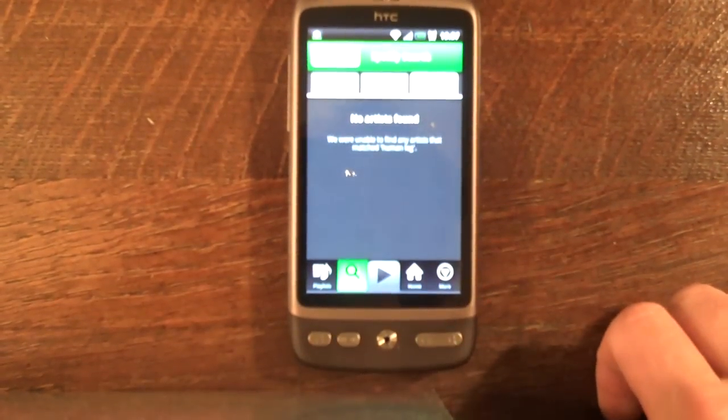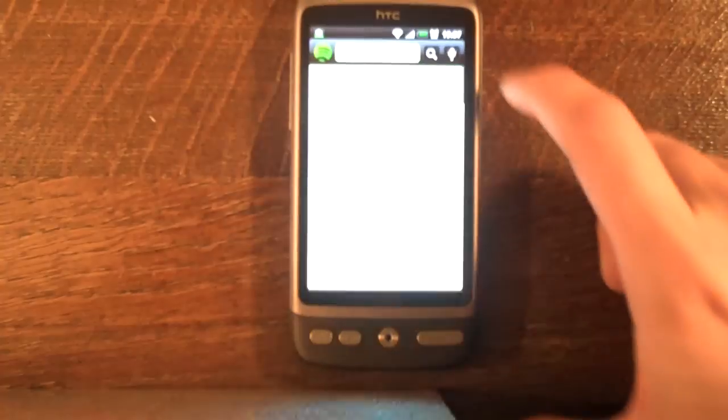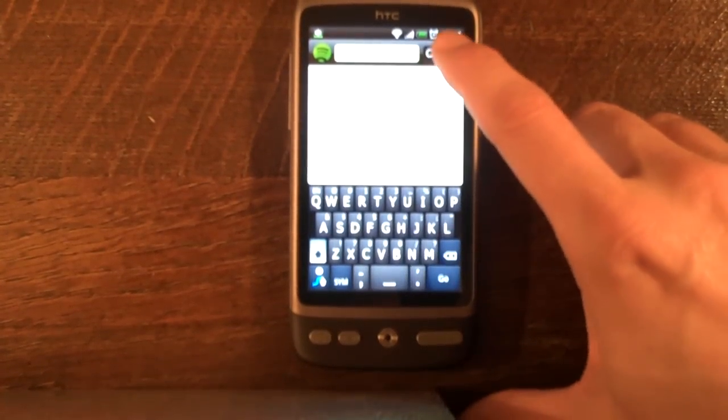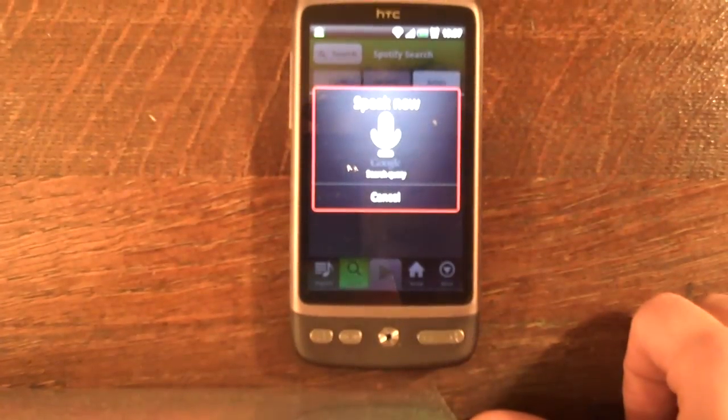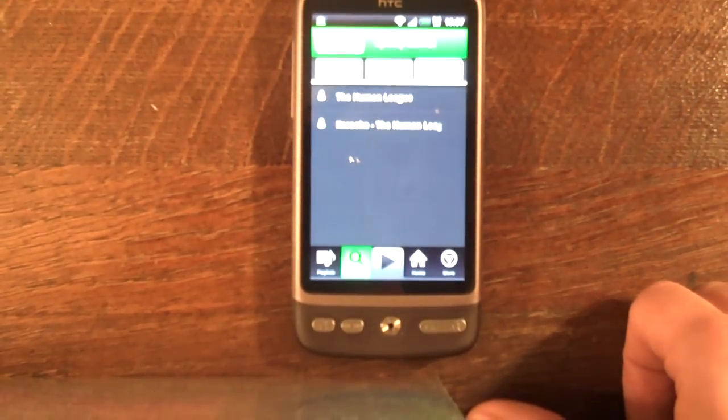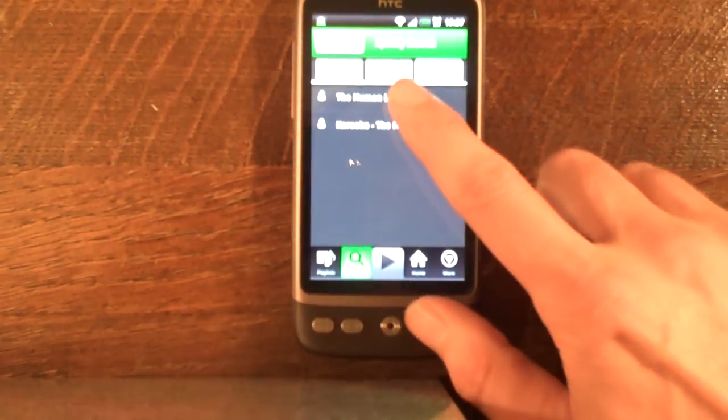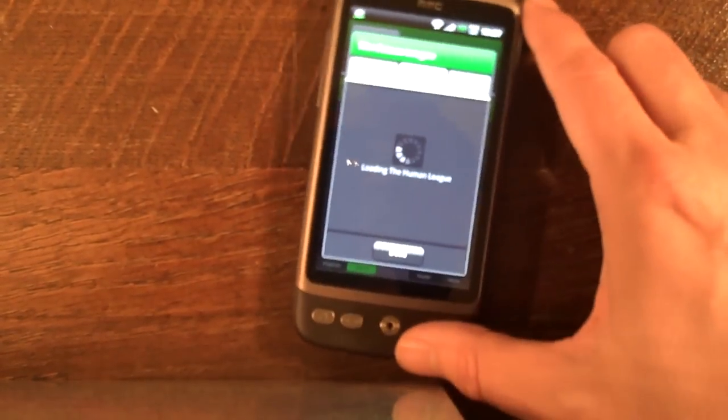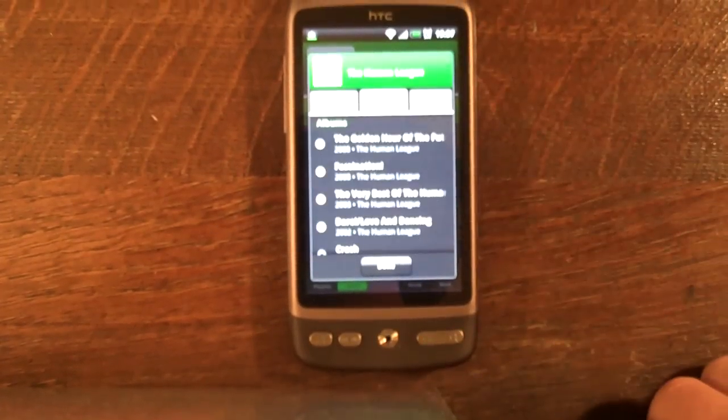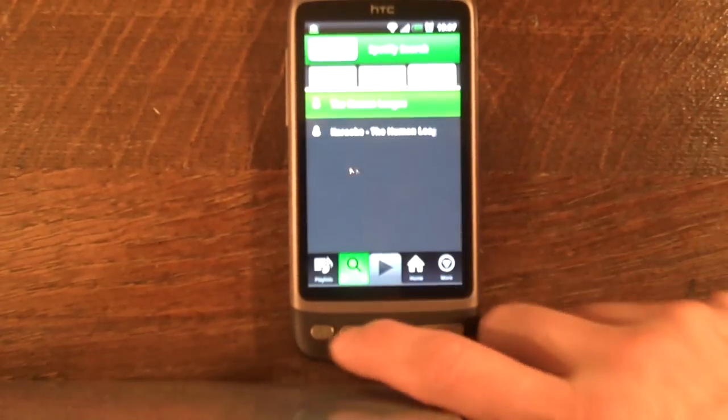I'll launch Spotify and I'll do a voice search. Human League. See, it finds the band easy enough. There's the tracks.